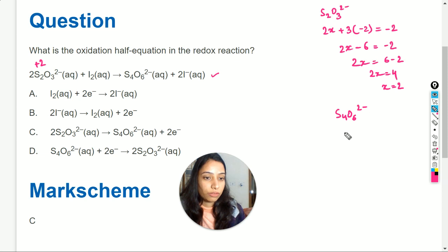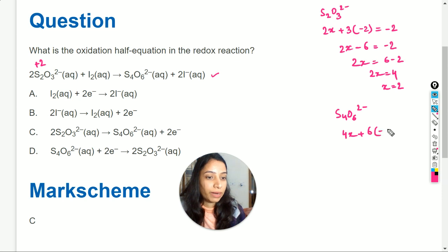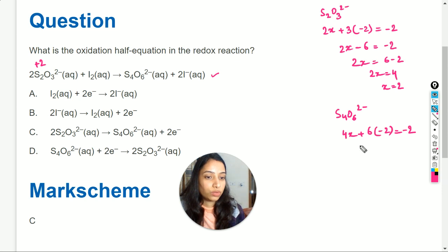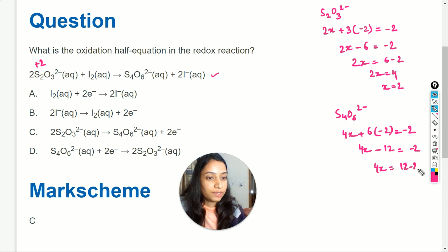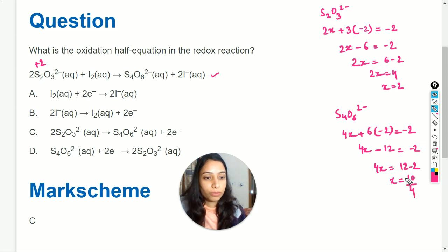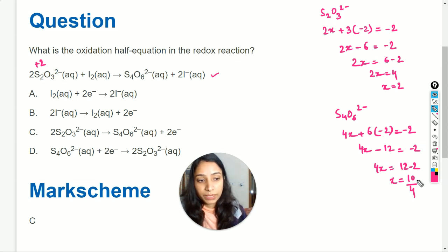Next is S₄O₆²⁻. We write 4x plus 6 oxygen atoms times minus 2, and the overall charge is minus 2. So: 4x − 12 = −2, which gives 4x = 10.